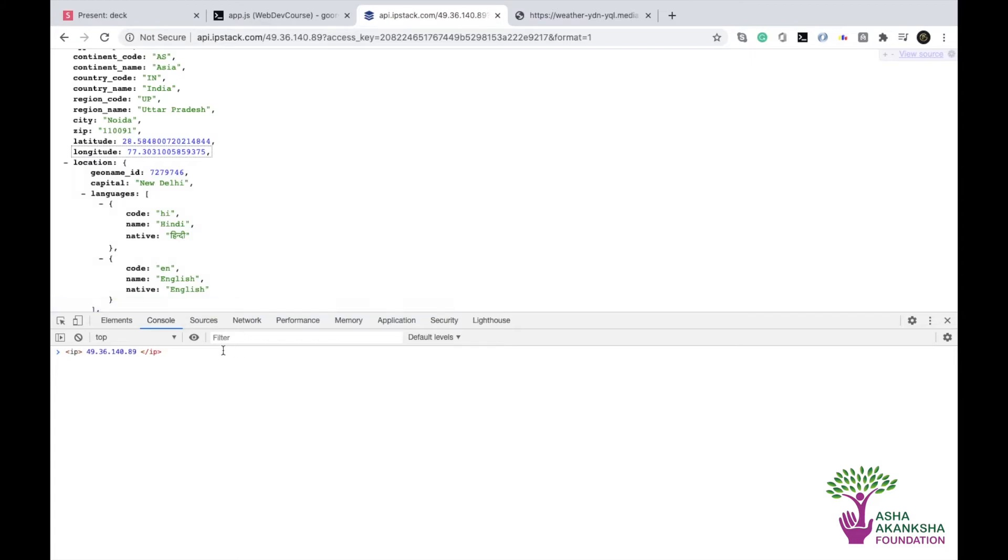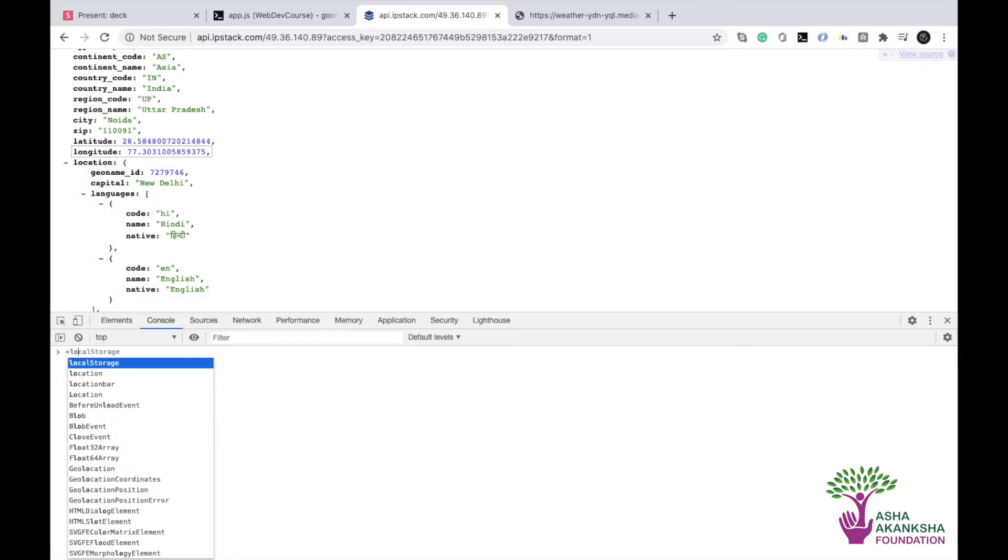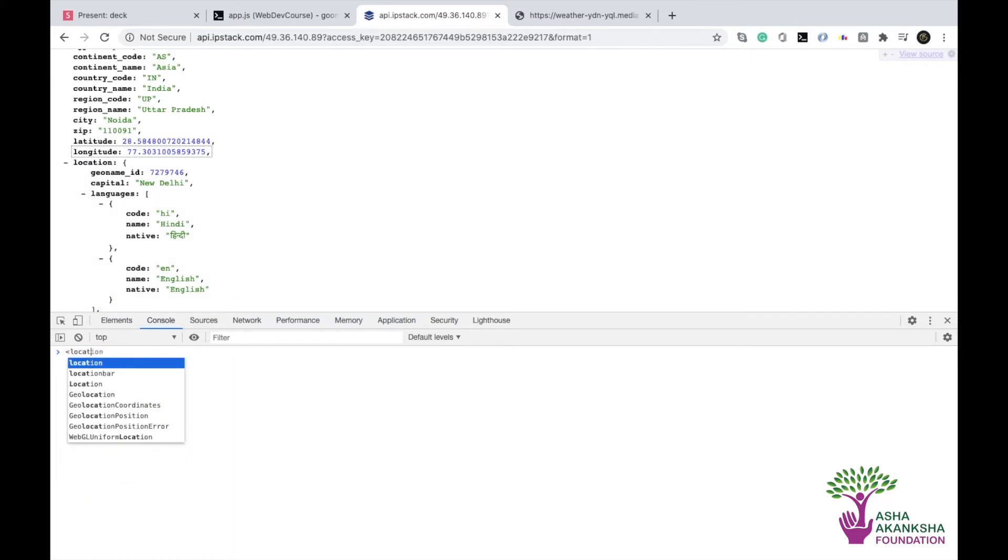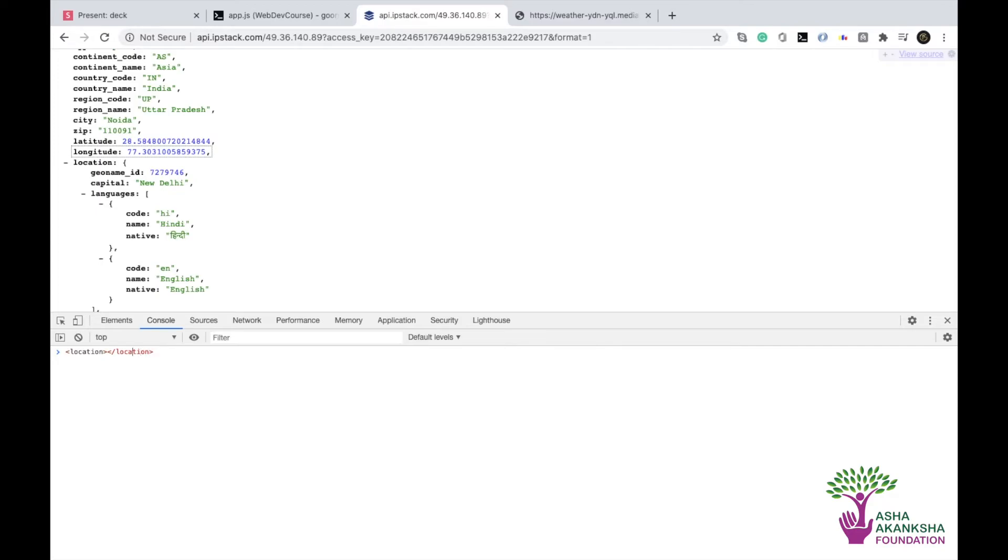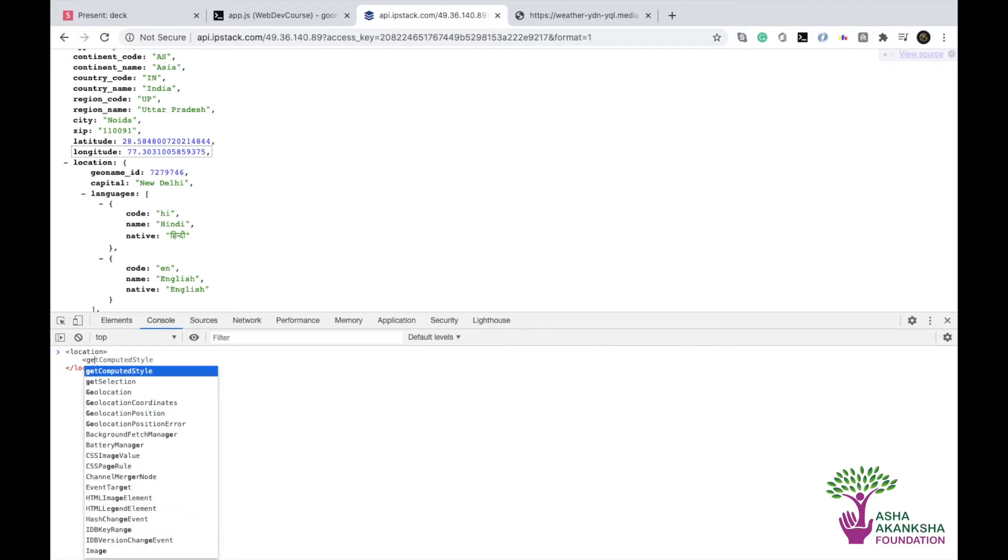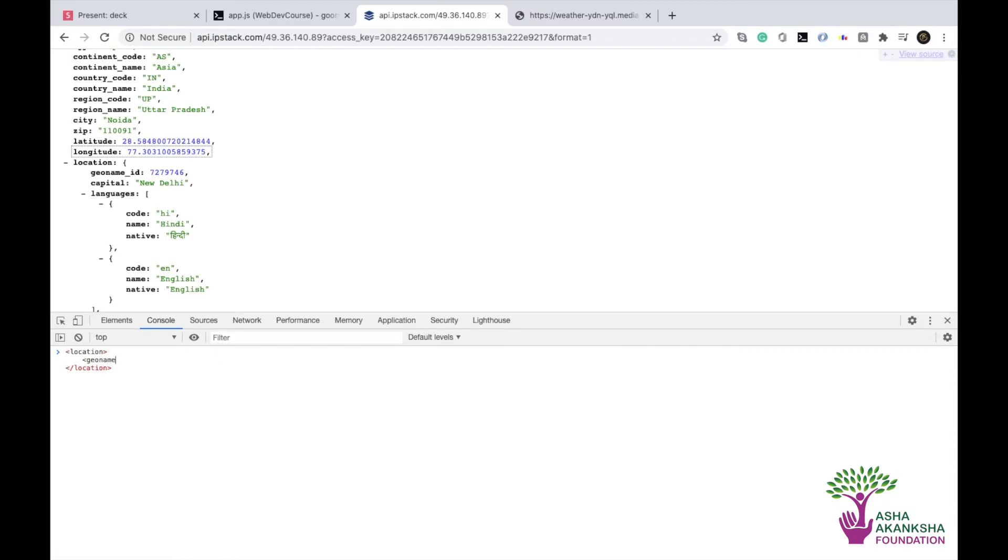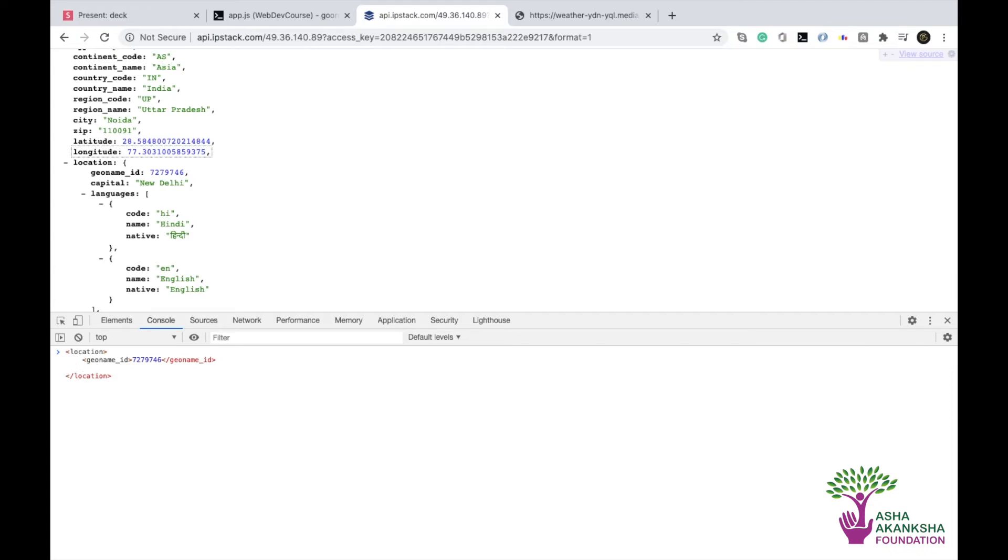Then you would have a tag by the name of continent code and so on for all of these. Then you would have a tag by, let's say, location. And as a lot of things are inside that, then you would go inside it. And then you would have the geoname ID, which is 7279746. And then you would have your next element.